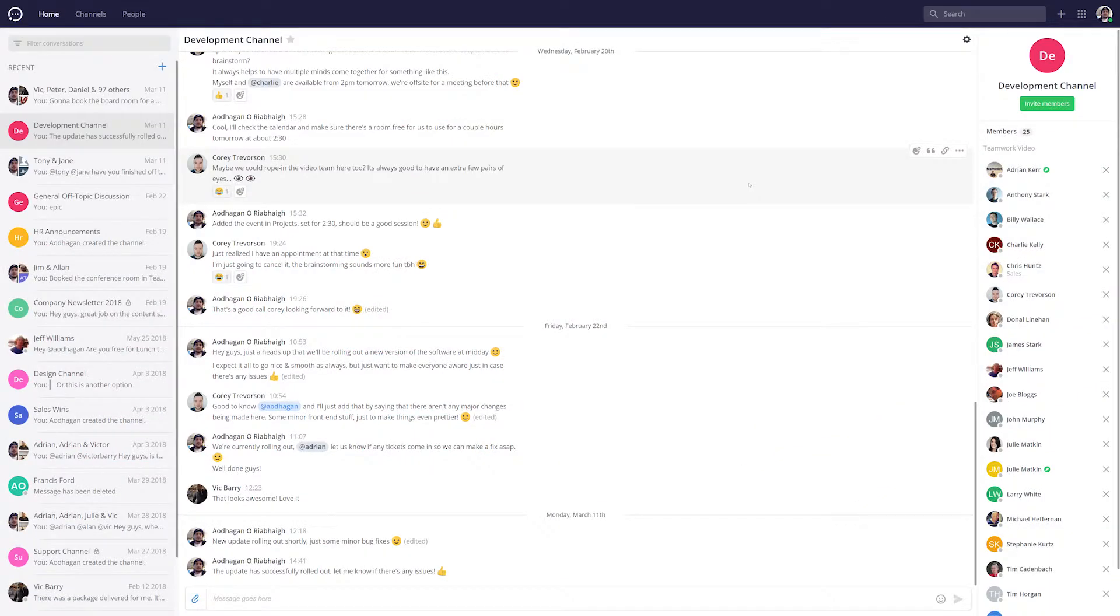Inviting a user to Teamwork Chat allows you to have one-to-one conversations as well as enabling them to contribute to any channels or conversations they have access to.